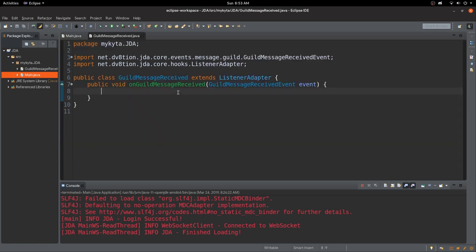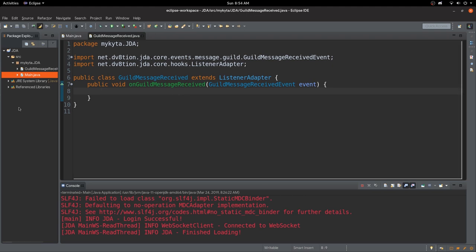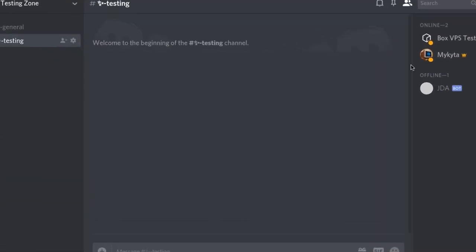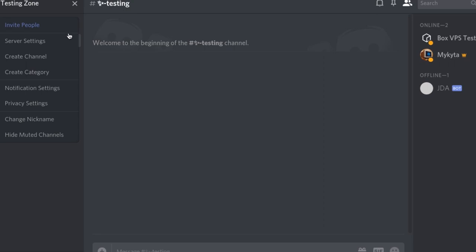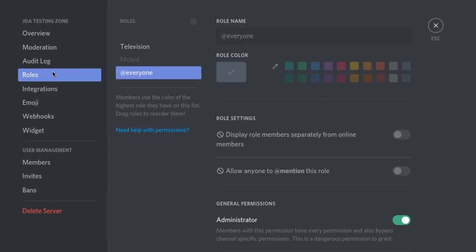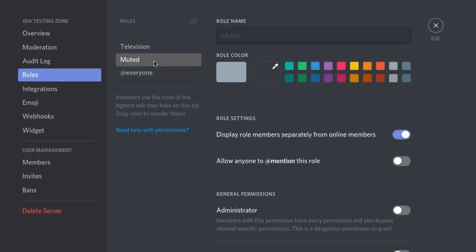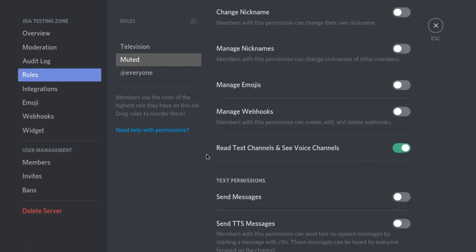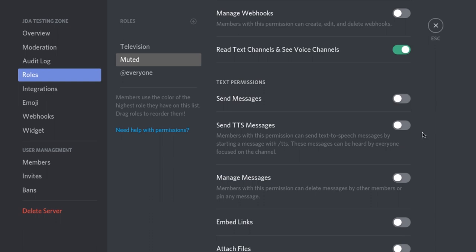To do a mute command, how this is going to work is we're going to add a role to a user that's going to prevent them from chatting in a channel. So let's go into Discord and make our new mute role. I've already actually created it. The role is called 'muted.' I've set it so you can read and see voice channels but you can't send messages, and you can read message history so they can see previous messages.